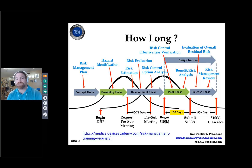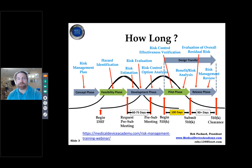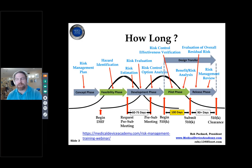The FDA says the 510k review takes 90 days, but the average is about 120. The fastest I've seen is 8 days; the longest is over 600 days. So tell your management: 120 days from submission, about 100 days for testing, and schedule a pre-sub as early as possible.